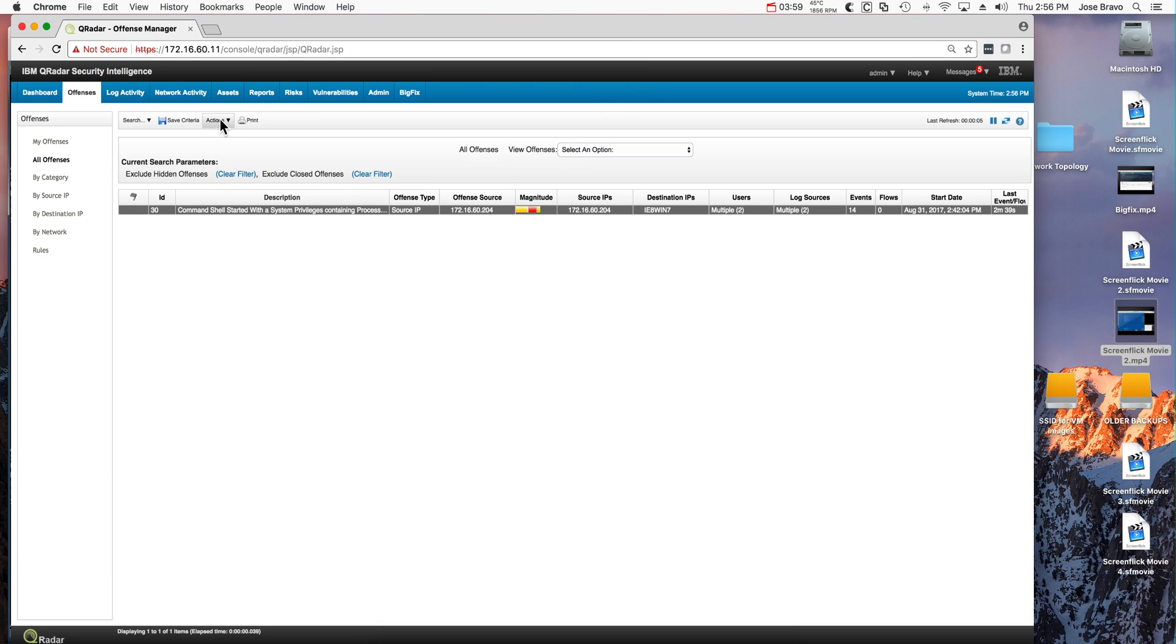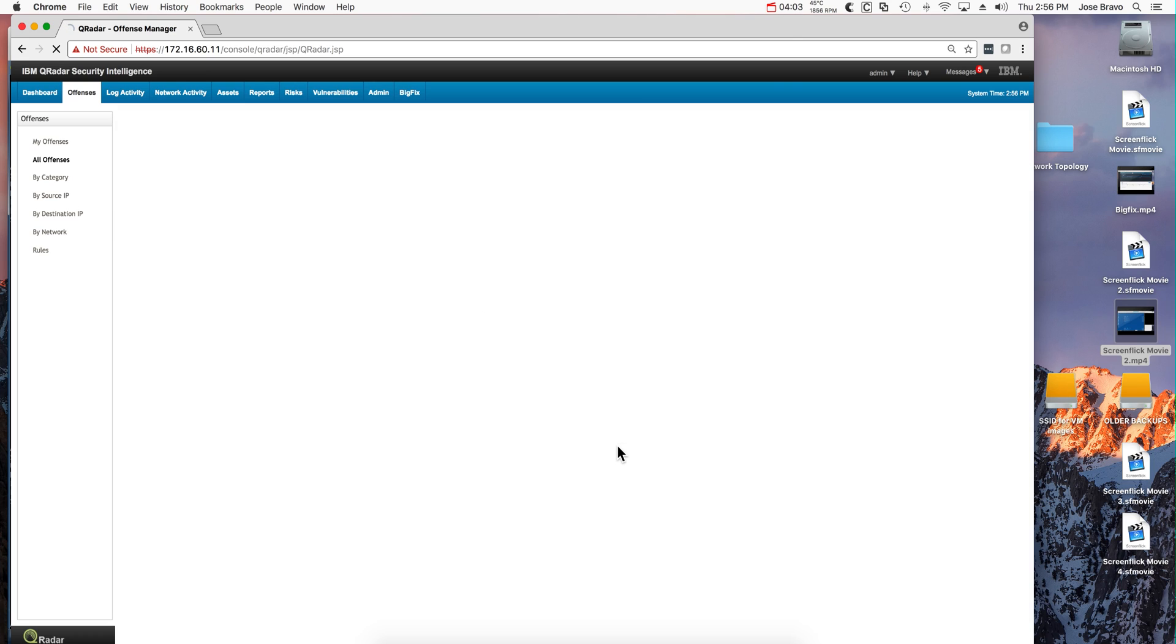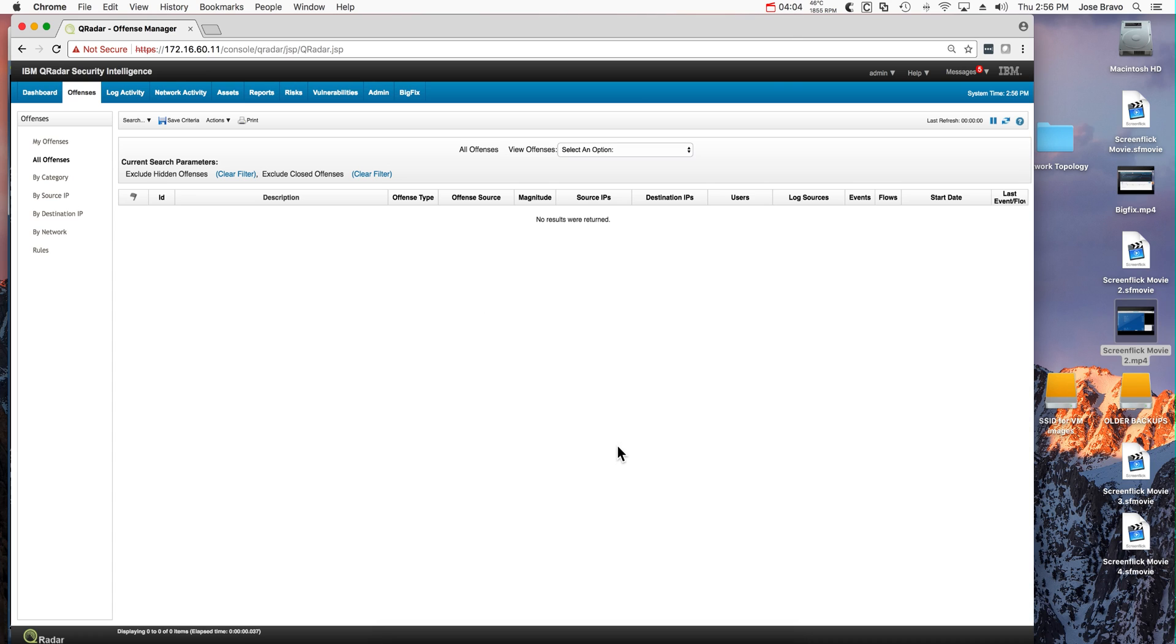Now let's clear this offense and do another Mimikatz attack, now without a single file. We're going to use PowerShell to do the downloading, no files have been created.